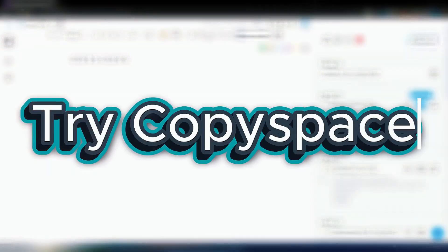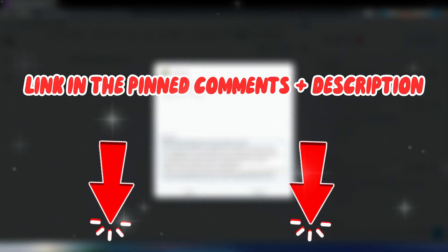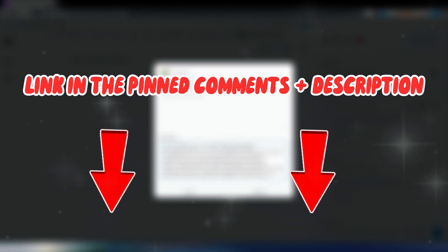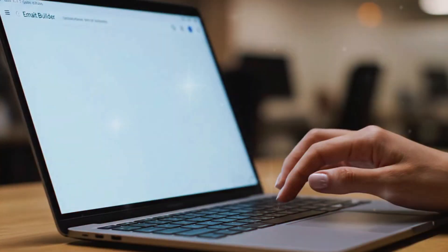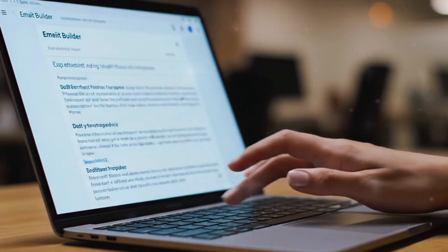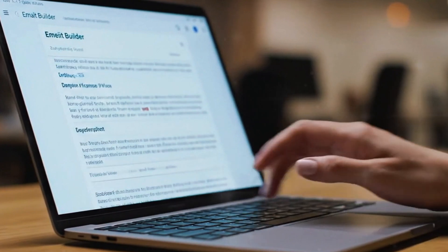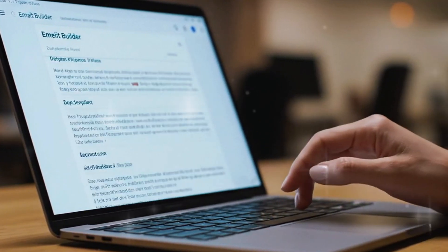Want to see this in action? Open CopySpace right now. The link's in the pinned comment and description. Start generating your first high-performing email alongside me. Here's how to maximize your results.